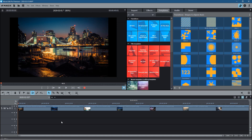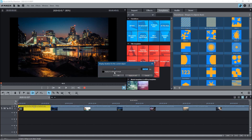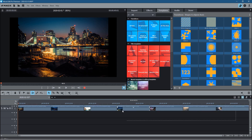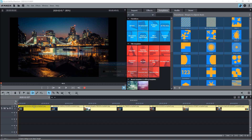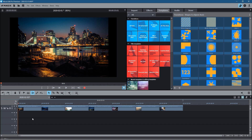As default, when Magix adds a still image it will create it at seven seconds — and seven seconds is a bit too long. Let's cancel that. Press Ctrl+A to select all of the images, or you can left-click and drag to select them. Then right-click on the first one, go to Change Photo Length, set this to five seconds, and click Apply to All. That will reduce the duration of each of these images.